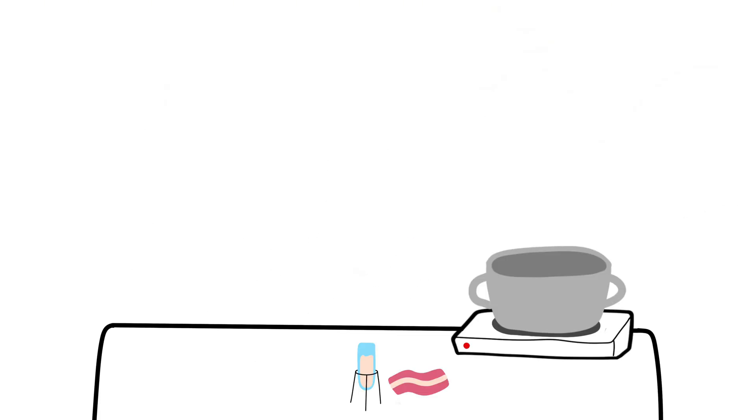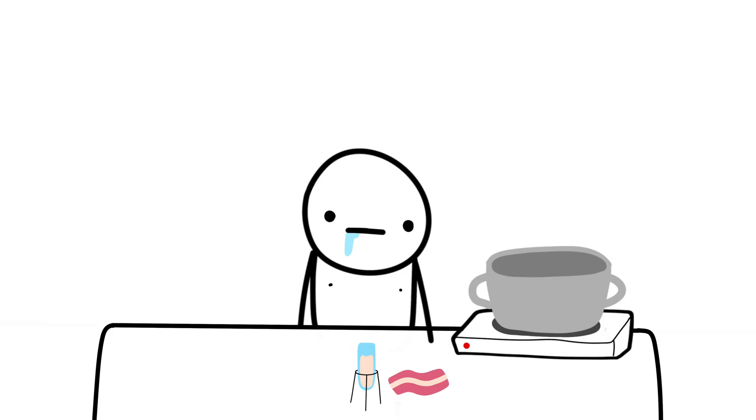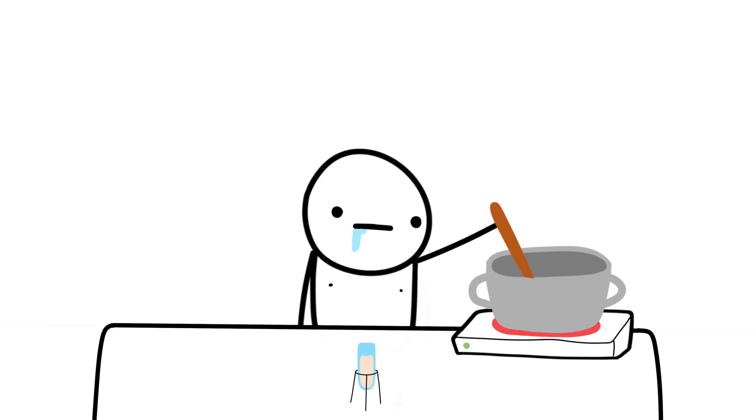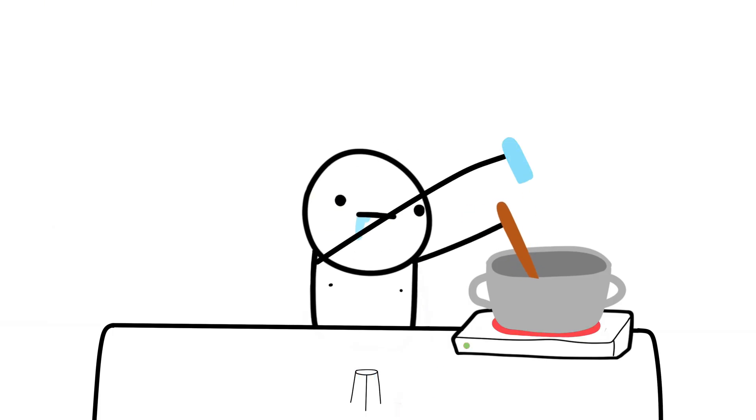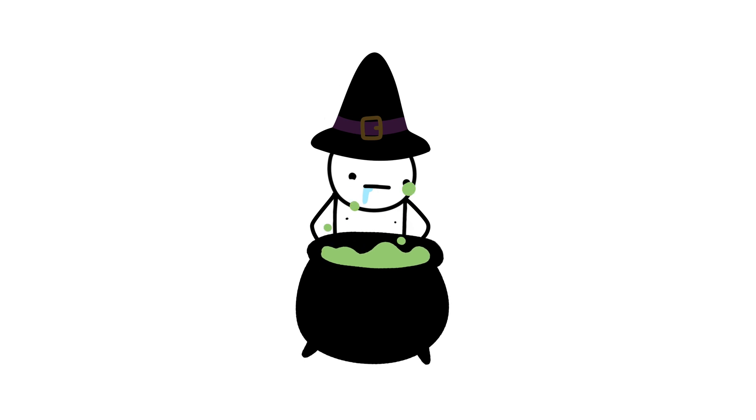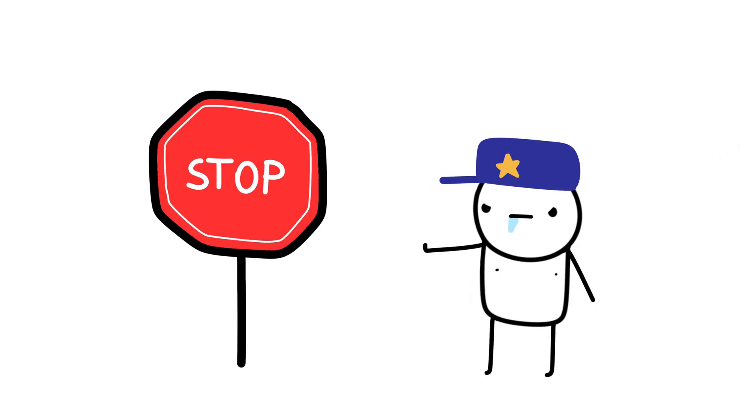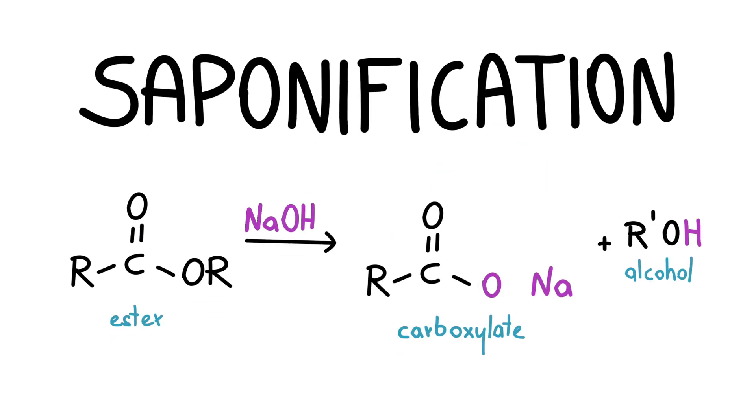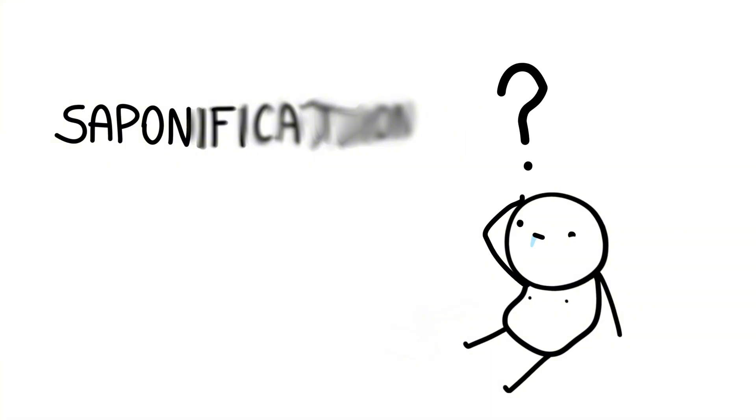Step 3: Now you can start melting the fat and mixing it slowly while adding lye. When it starts to look like a big gloopy mess, stop. That's when saponification occurs. Hard word, I know.